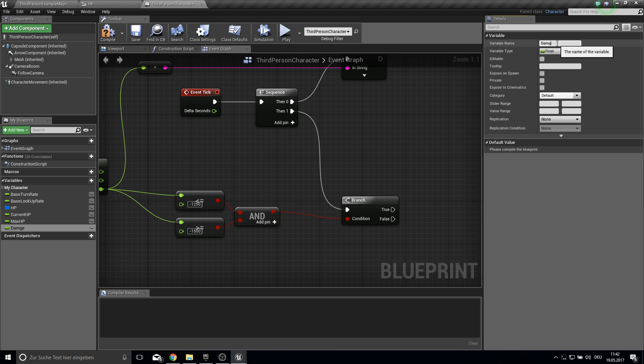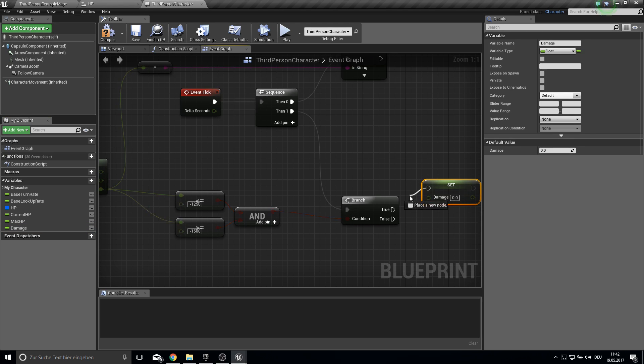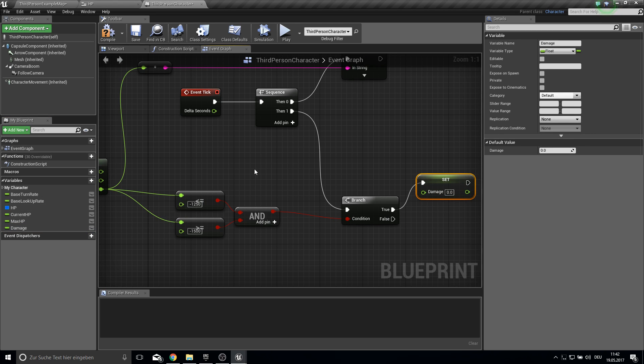Float and rename this to damage like this. And then just set it here. And if we are in this value we want to set the damage to 10.